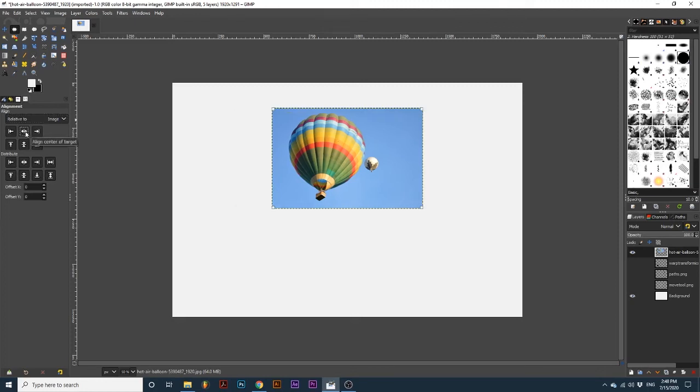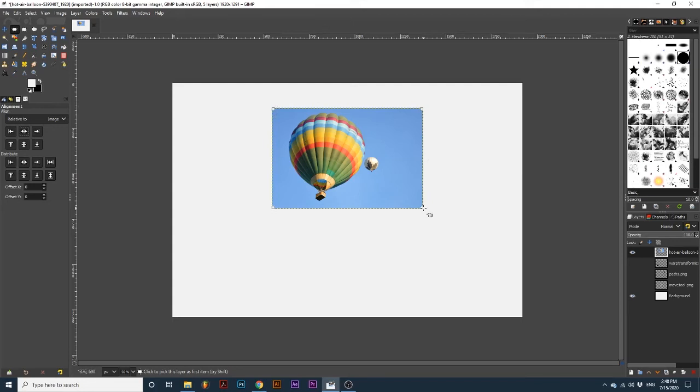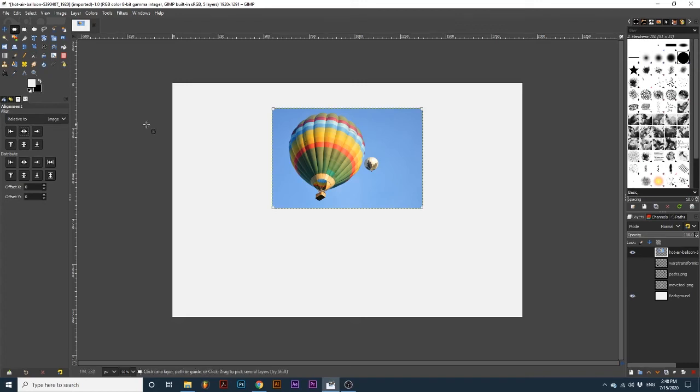When you select an object to align, these white squares will appear on the corners of the boundary. First, let's look at the different Align options available. We will first use these options with Relative to set to image, meaning our entire canvas will be used for alignment.